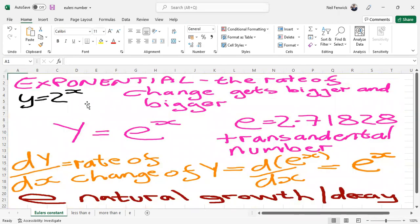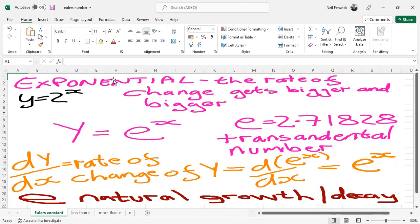An exponential function takes a base number to the power of x. Providing the base number is greater than one, we have rate of change that gets bigger and bigger. That's the definition of an exponential function.